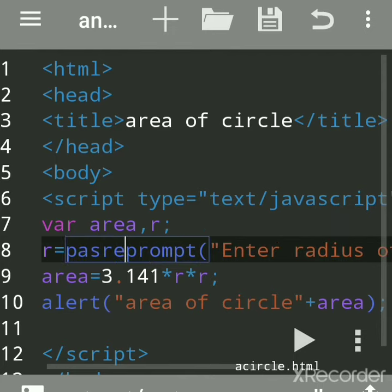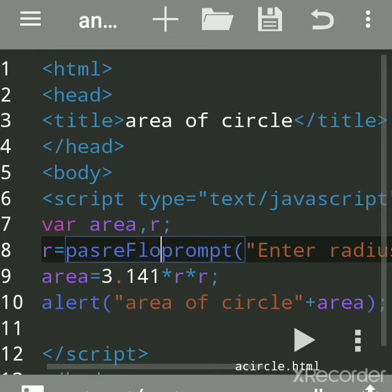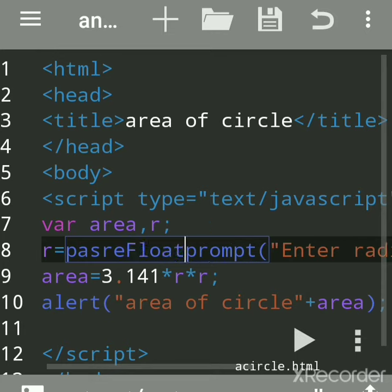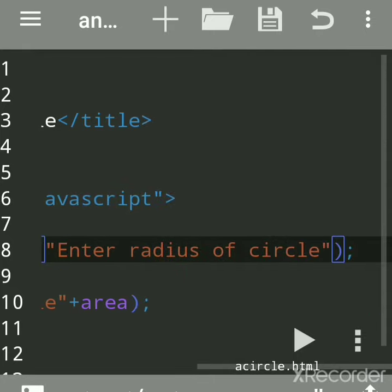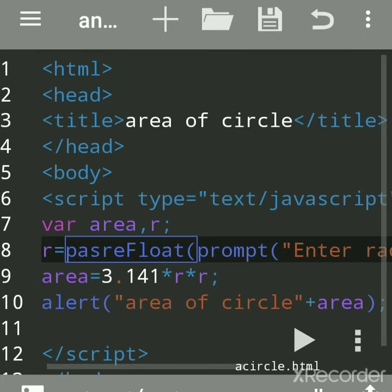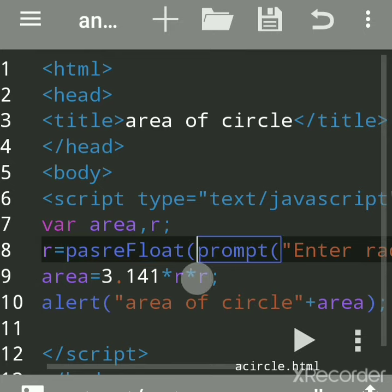Then use parseFloat. Parse means to parse the string into floating point with decimal point. So float, you have to use F capital. If you want an integer, write parseInt with capital I. This is used when you want to convert.